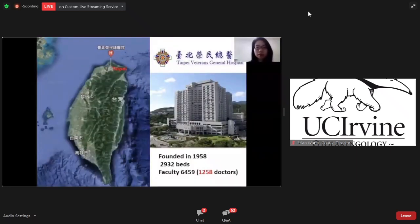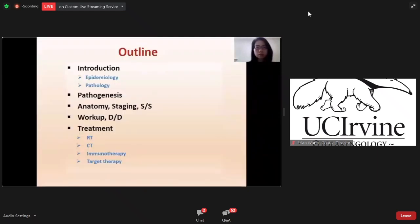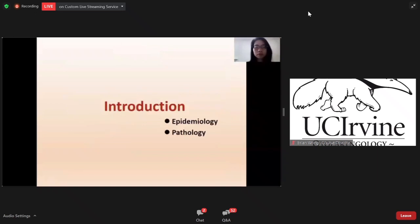My hospital is located in Taipei, Taiwan, and was founded in 1958. We have about 3,000 beds, and annually about 80 new NPC patients. Today, my talk will briefly divide into several parts: first, I will briefly introduce nasopharyngeal carcinoma, then the pathogenesis, anatomy, workup, and finally the treatment.